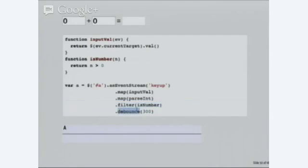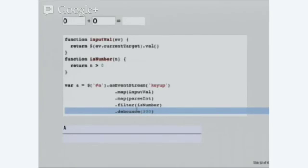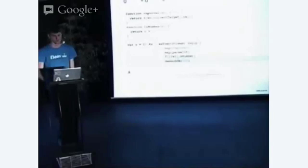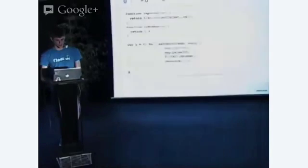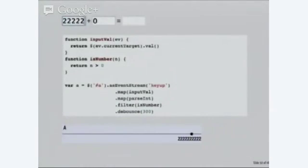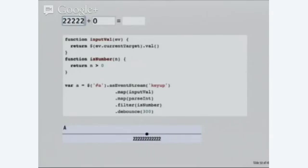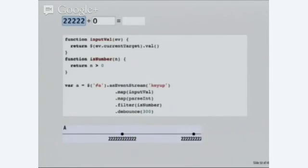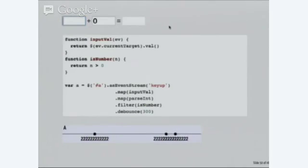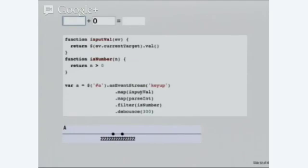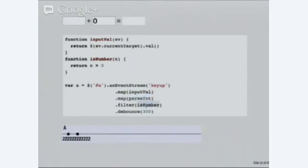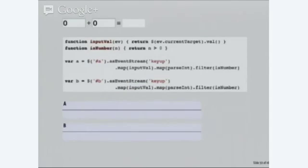And, I'd also like to debounce that stream. So, I don't want to run computations on every single key press, I just want to wait a little bit. If I keep bashing this thing, it will wait for 300 milliseconds before recomputing everything. I can just compose this event stream in a really obvious way. It's obvious what's going on here. Turn it into an input value, turn it into a number, reject not numbers, and debounce the stream. I can do the same for B. So, now I've got an event stream which represent A and B. I type one, I type two.